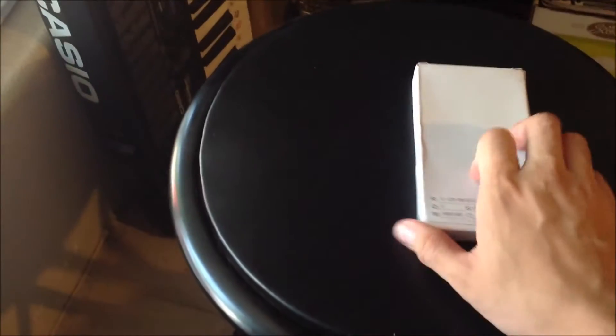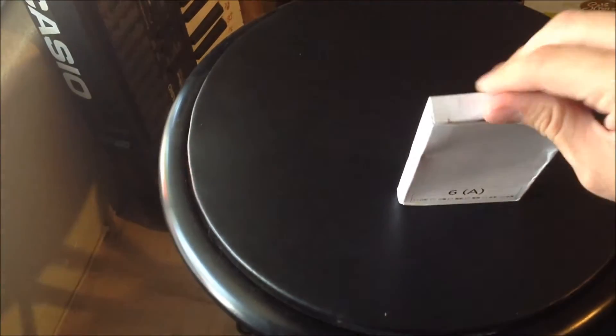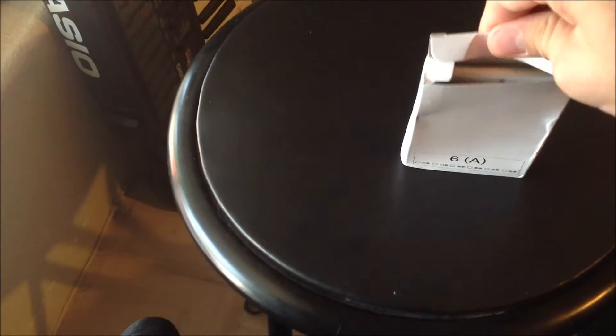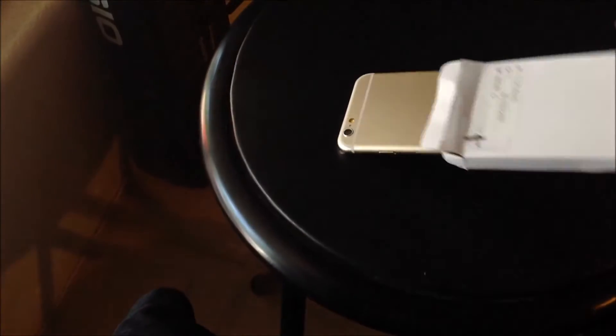It came from overseas, China probably. So yeah, I just opened it right there. When you look inside, it has this little white cardboard box.